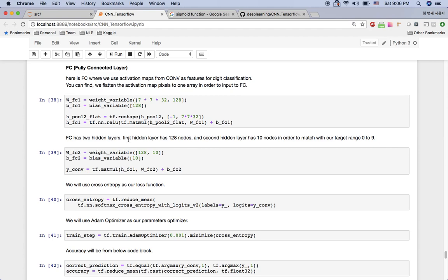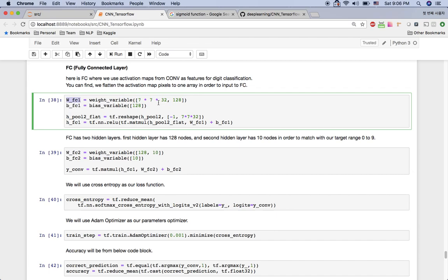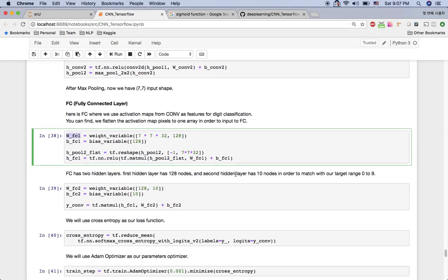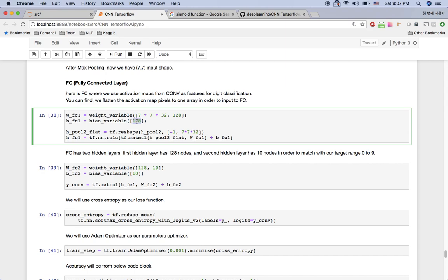Once I have all the activation maps, I want to use them as input to the fully connected layer so I can classify numbers from 0 to 9. The weight matrix for fully connected layer 1 is 7×7×32 — because the last activation map is 7×7×32 — flattened to 1568. The bias also has 128 values because the first hidden layer has 128 nodes. Here is how I flatten the activation maps into one array using tf.reshape, reshaping to 7×7×32.